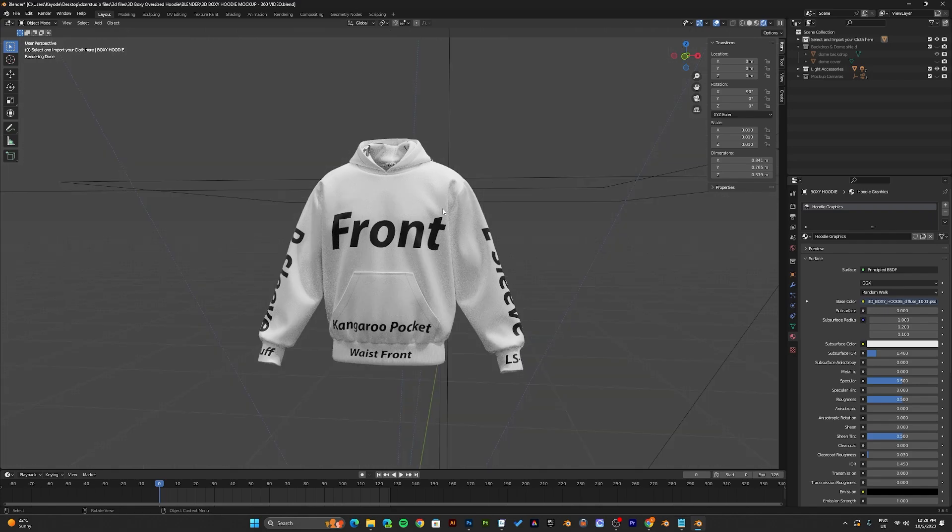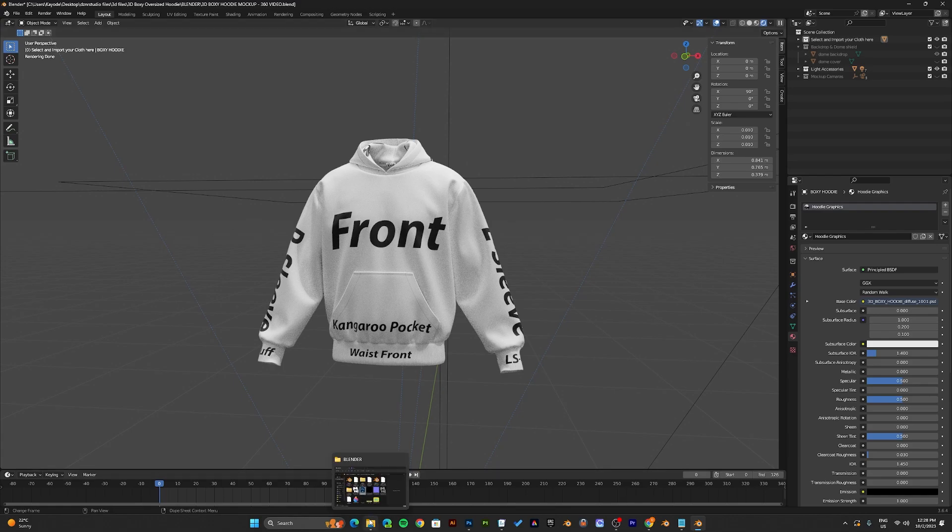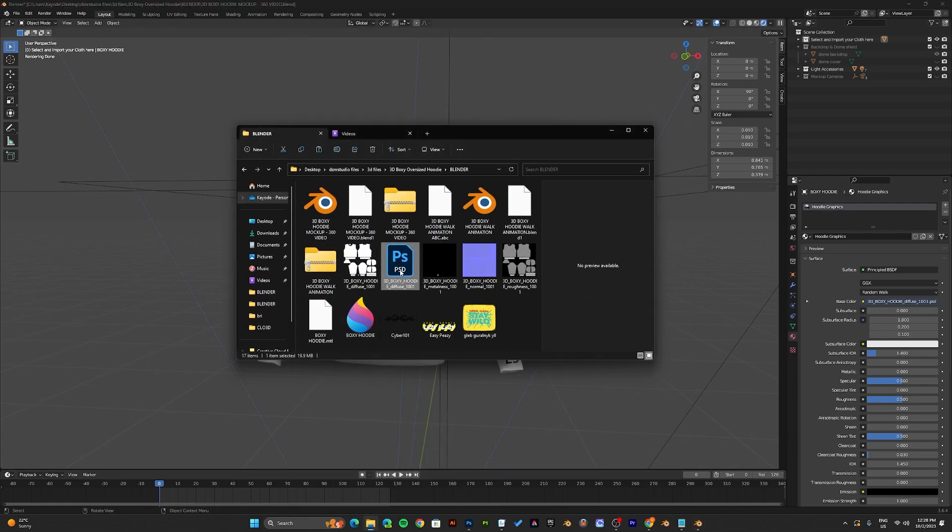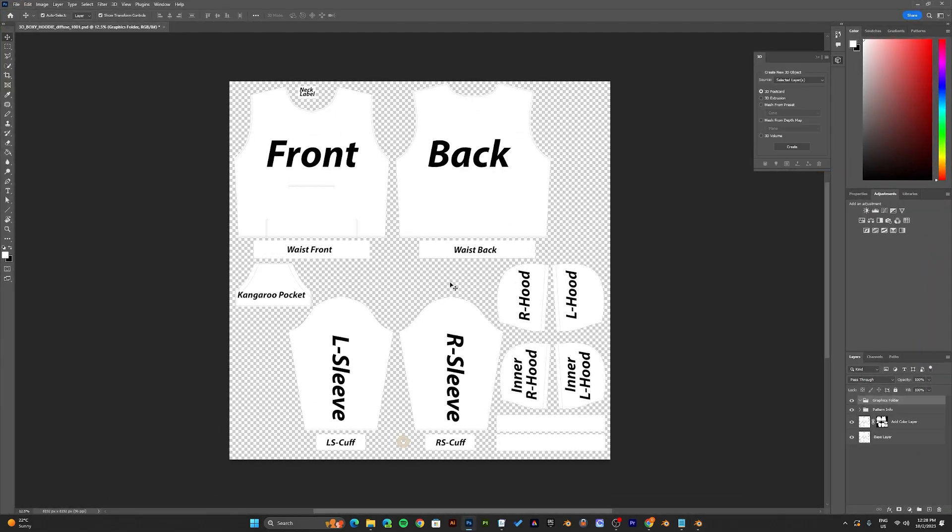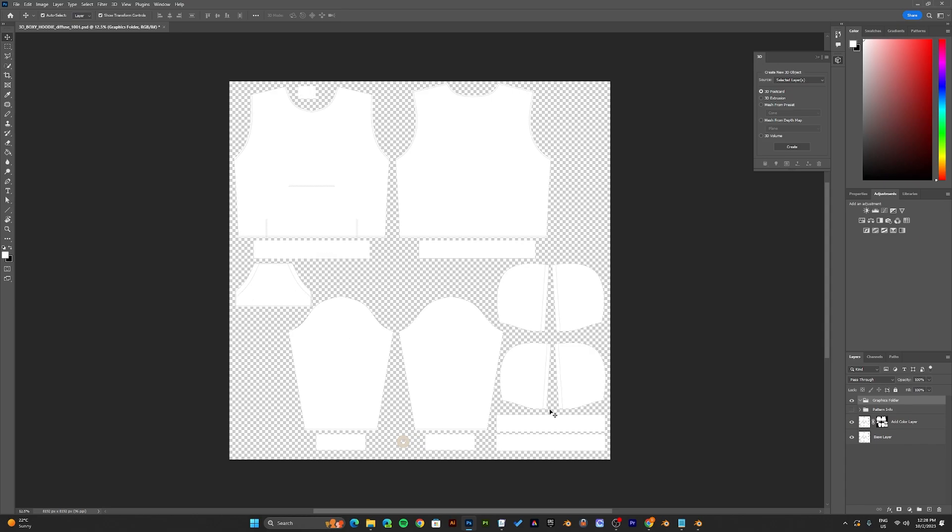To start adding your graphics, go to the mockup folder and open up the Photoshop document. Once you open the Photoshop document, the first thing you want to do is disable the pattern info.